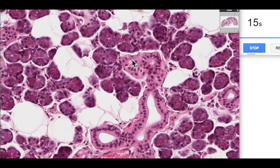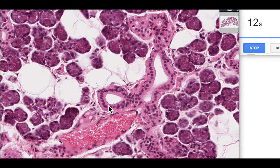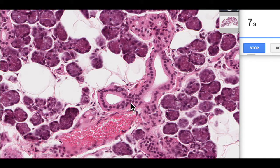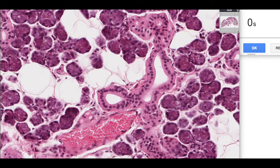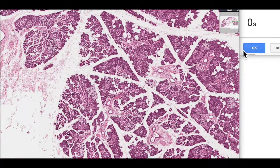Here we've got our ducts leading down into striated ducts — again, striations down the bottom here indicating this is a striated duct. If you want more information about the striated duct, please see the video on the parotid salivary gland. So that's the submandibular in three minutes — I hope you found that useful.